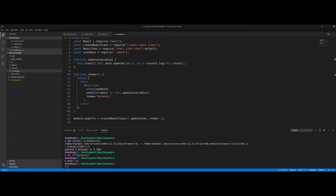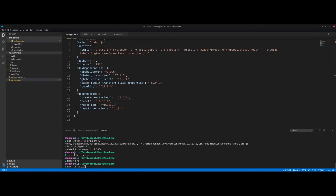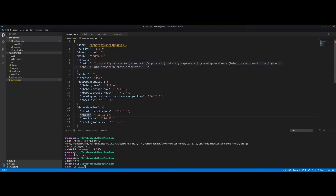Now that everything is ready, we can run our Browserify command and build the output. What Browserify does is go through everything you require and translate it into a format that works with a plain script tag in bare-bone HTML — no server needed. It won't work with every Node module like the file system module, but it works well for React components like react-json-view. Let's go to the terminal and run npm run build.